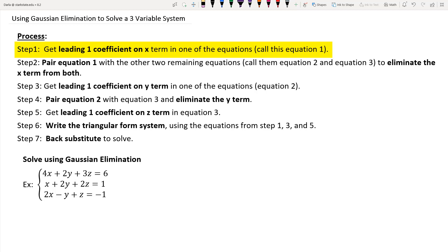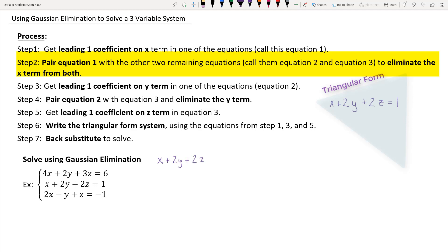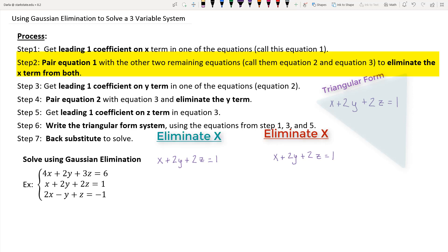I'm going to write that equation over here to keep track of the triangular form I'll use for back substitution later. I'm going to take that equation and pair it with the other two equations in my system, so I'll actually write it twice — two pairings. The ultimate goal is to eliminate the x term in these pairings.